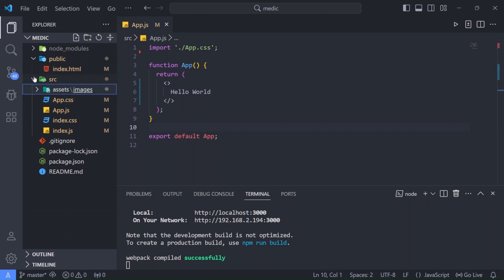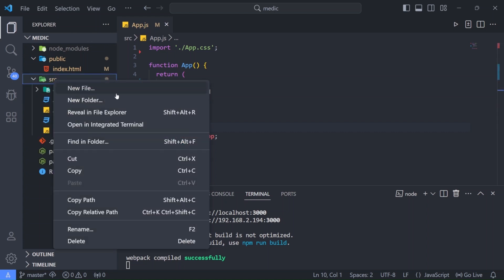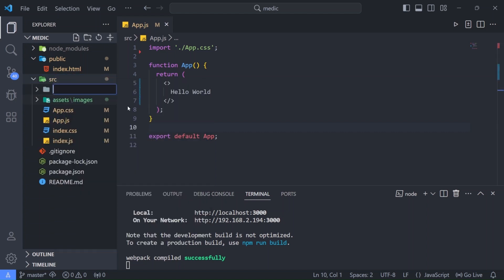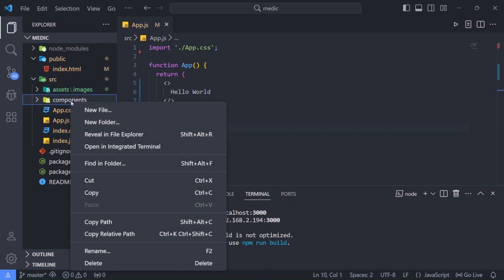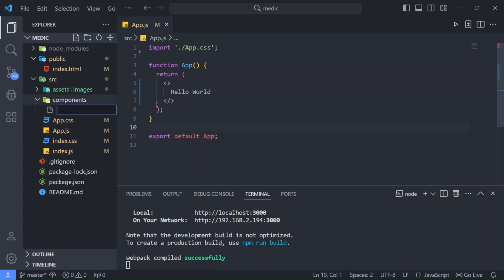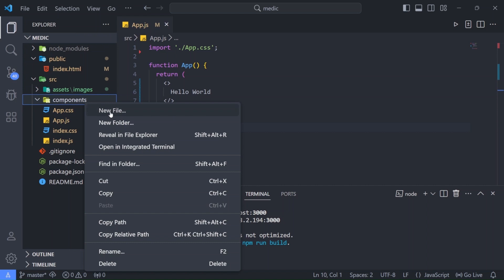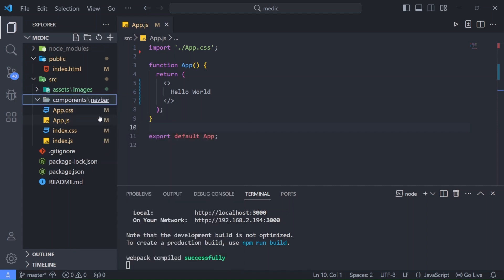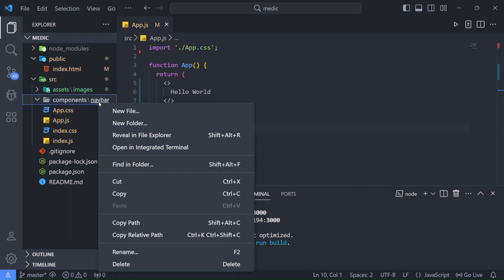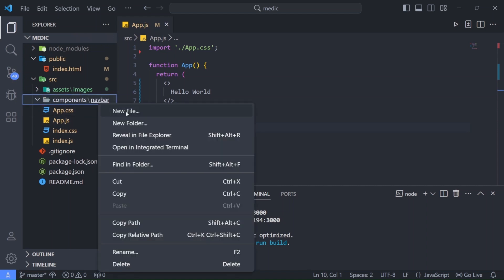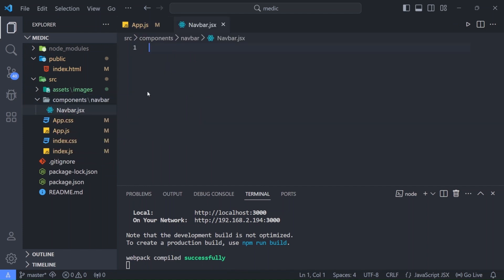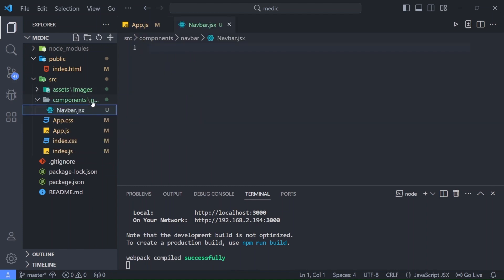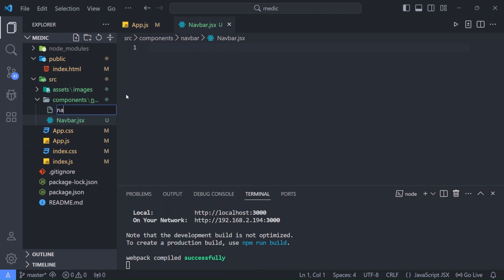Firstly in our source folder I'll create a new folder. Let's call it components. Now inside our component first one is going to be navbar. So I'll create a new folder and I'll write navbar. Now inside navbar I'll create a jsx file. I'll call it navbar.jsx and also a css file. I'll write navbar.css.